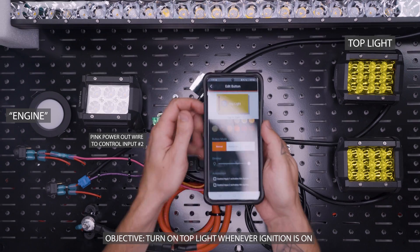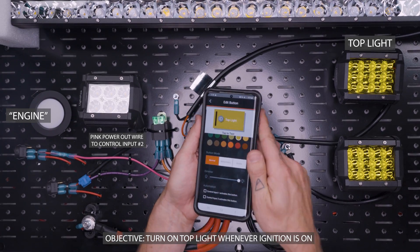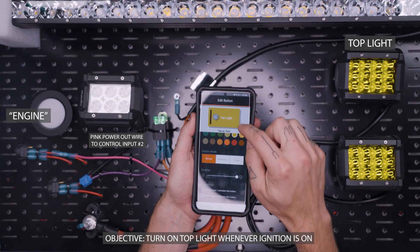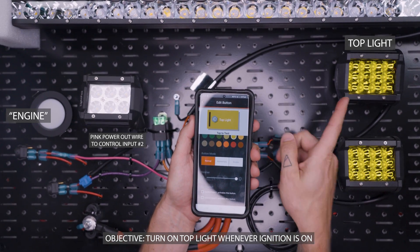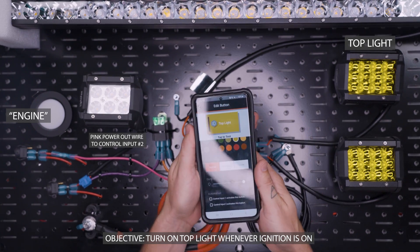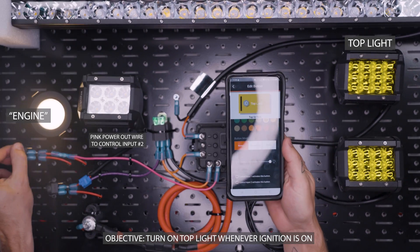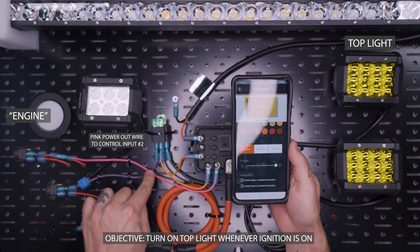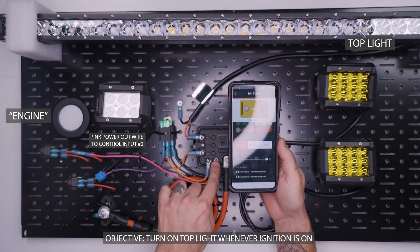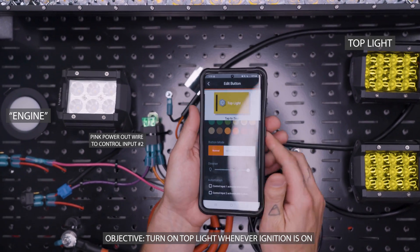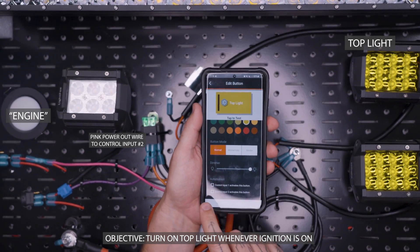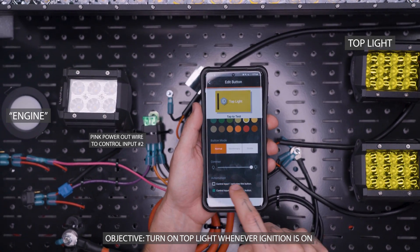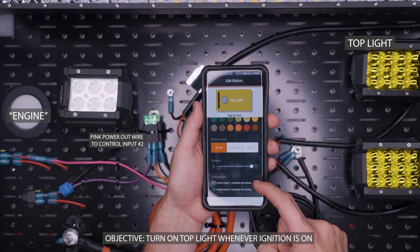So now what I'm going to do is, since we're in the programming for the top light over here and this switch is connected to control input number two, I'm going to say that control input number two activates this button.